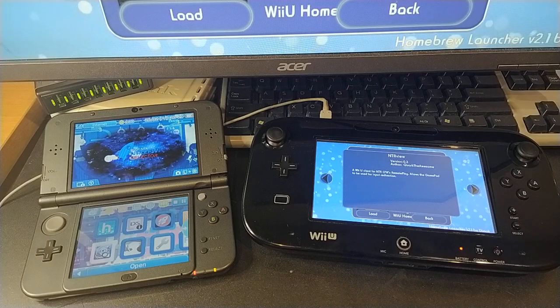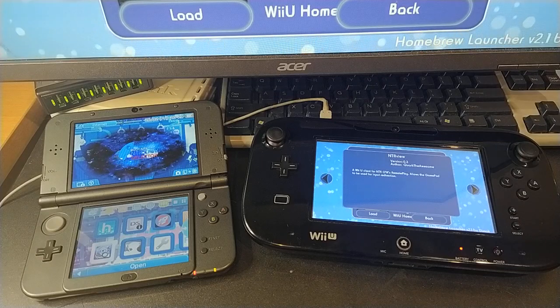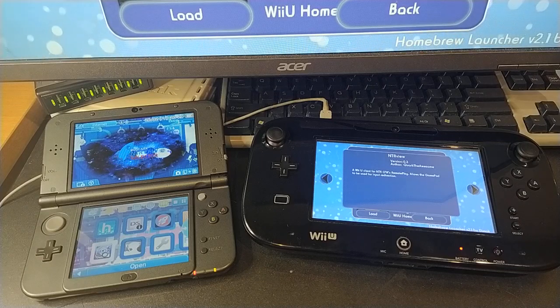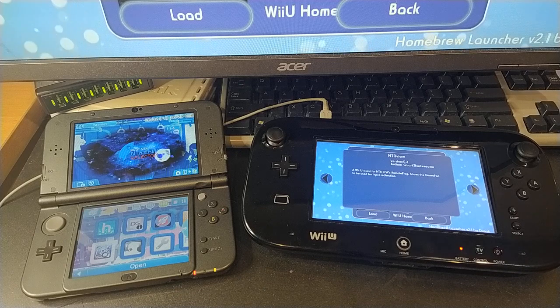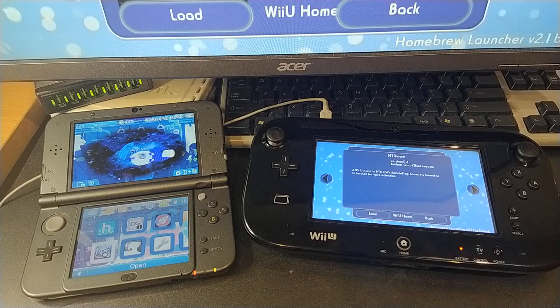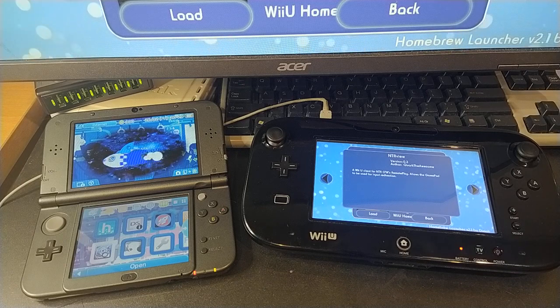Hey folks, I've almost finished the next version of NTR view for Wii U and, as is apparently tradition, figured I'd make a video about it.